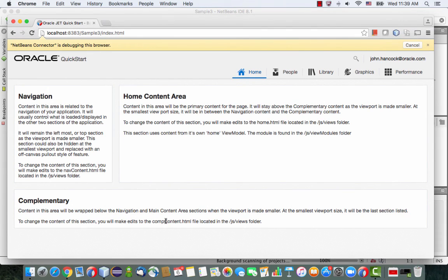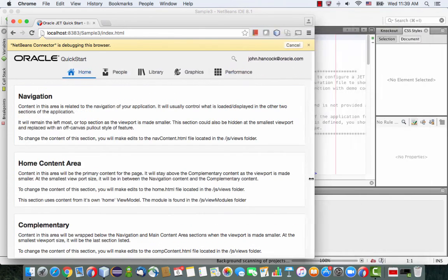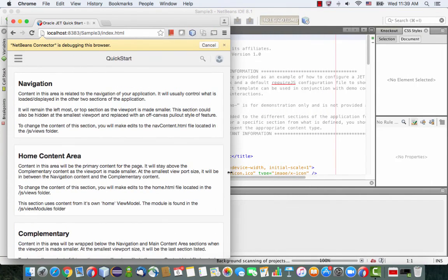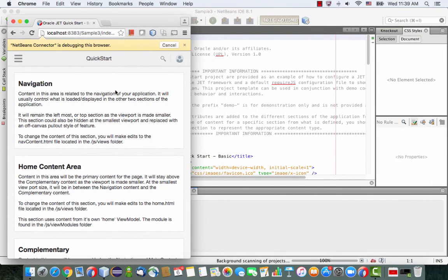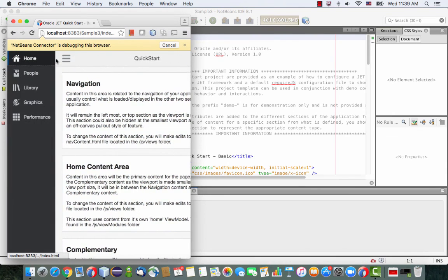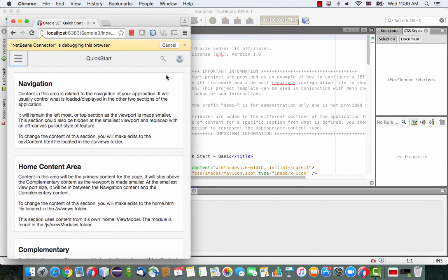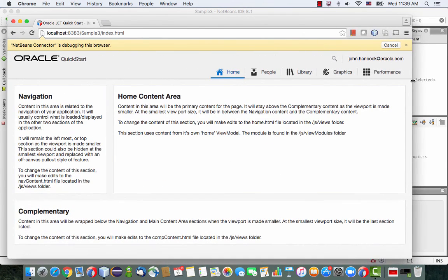So this is using Oracle Alta UI. It uses a responsive design, so you can see, for example, now the menu is here in off-screen mode. So that's the basic index page. I'm going to show you how to create your own page from scratch.